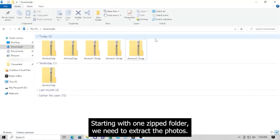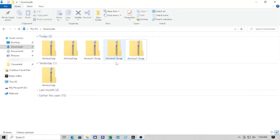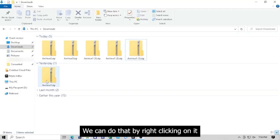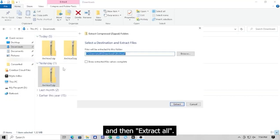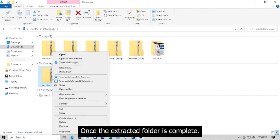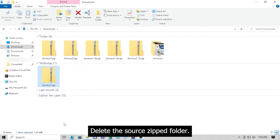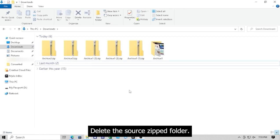Starting with one zipped folder, we need to extract the photos. We can do that by right-clicking on it, and then extract all. Once the extracted folder is complete, delete the source zip folder.